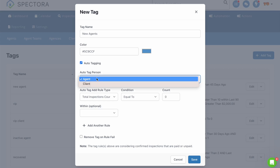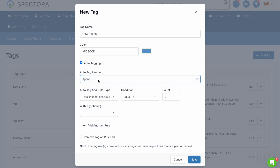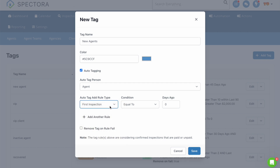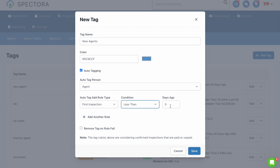Four, select Agent under Auto-Tag Person. Five, under Auto-Tag Add Rule Type, select First Inspection. Six, under Condition, select Less Than. And for Count, select the number of days back you want to go — in this case, let's say 45 days. Now click on Remove Tag on Rule Fail. This will make sure that once someone is more than 45 days out from their first inspection, the new agent tag will be removed.